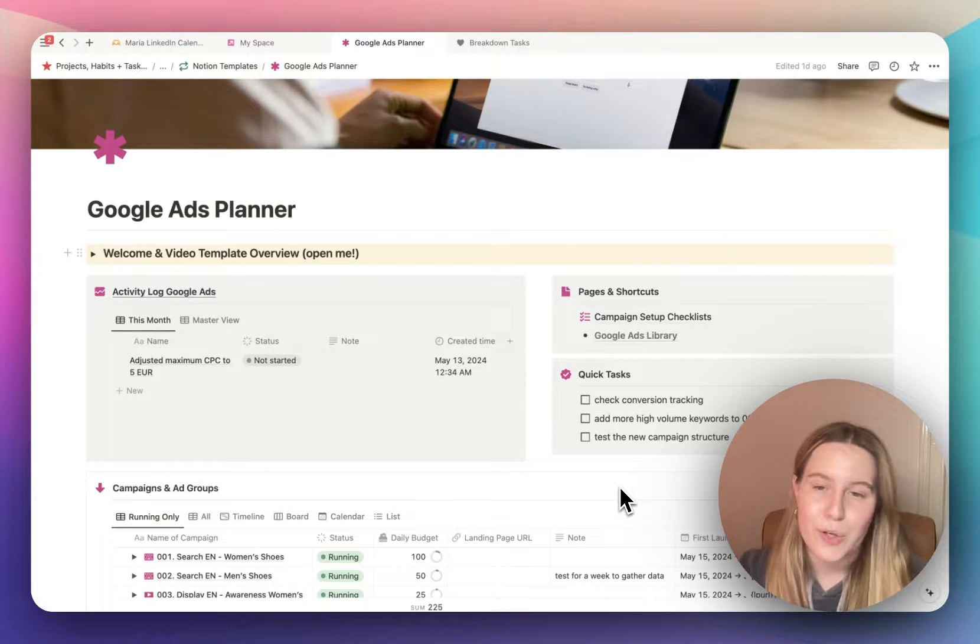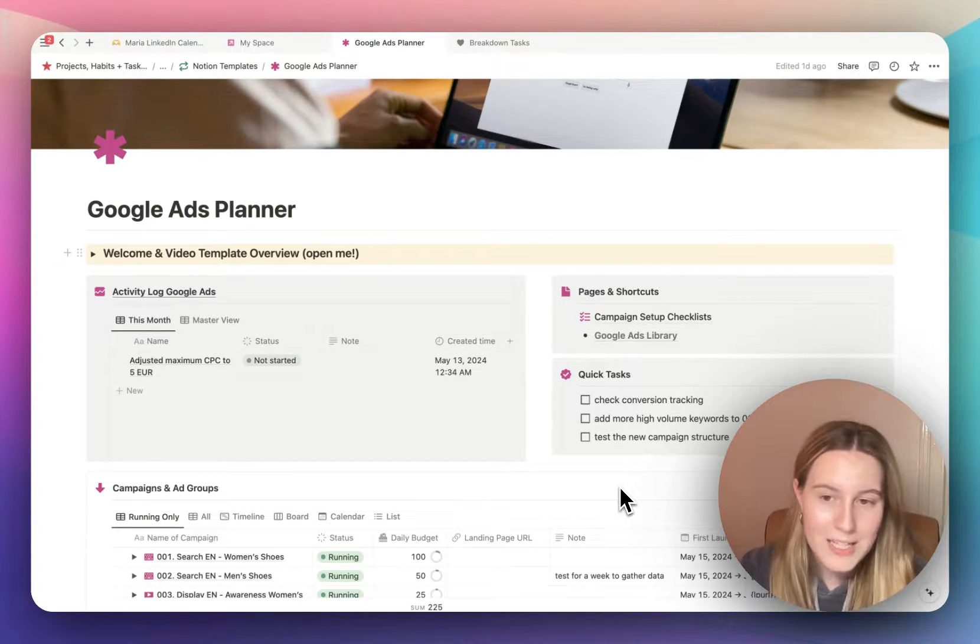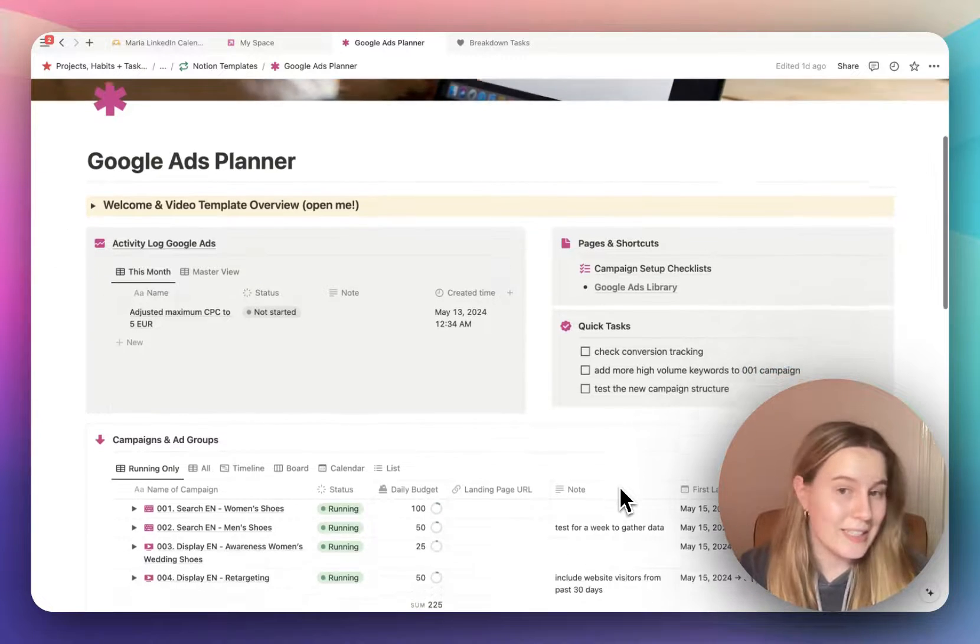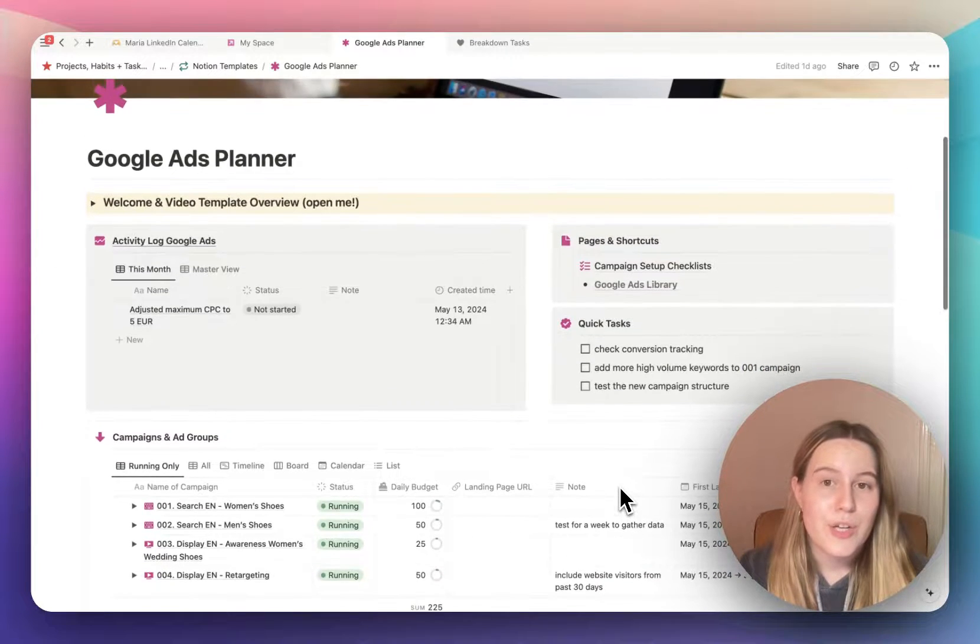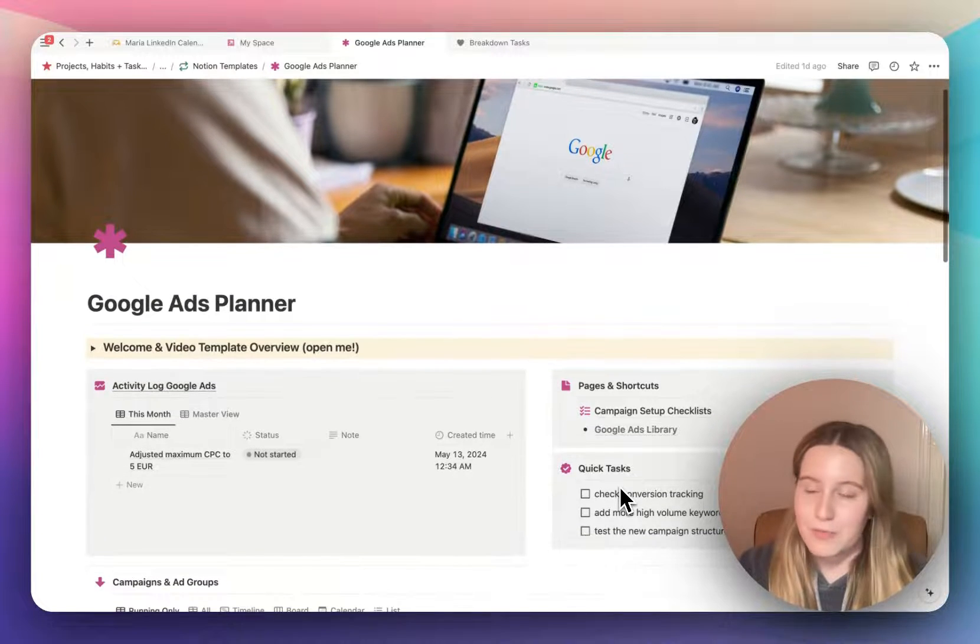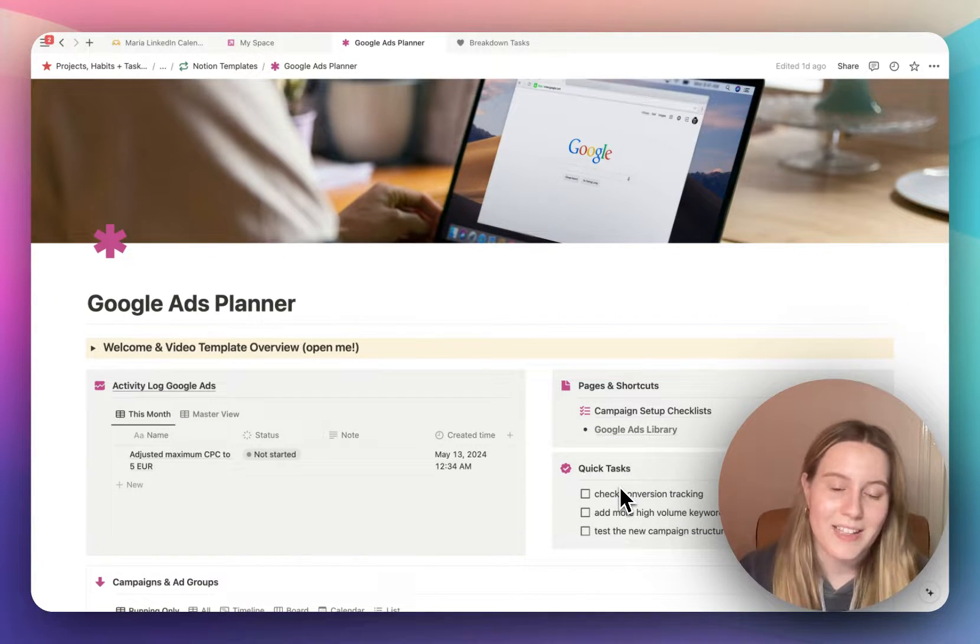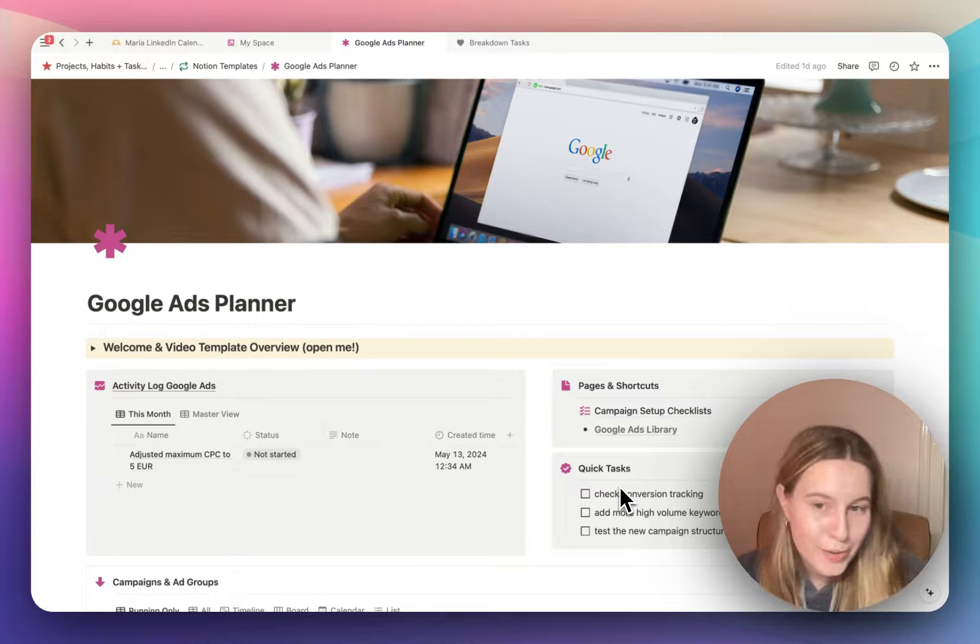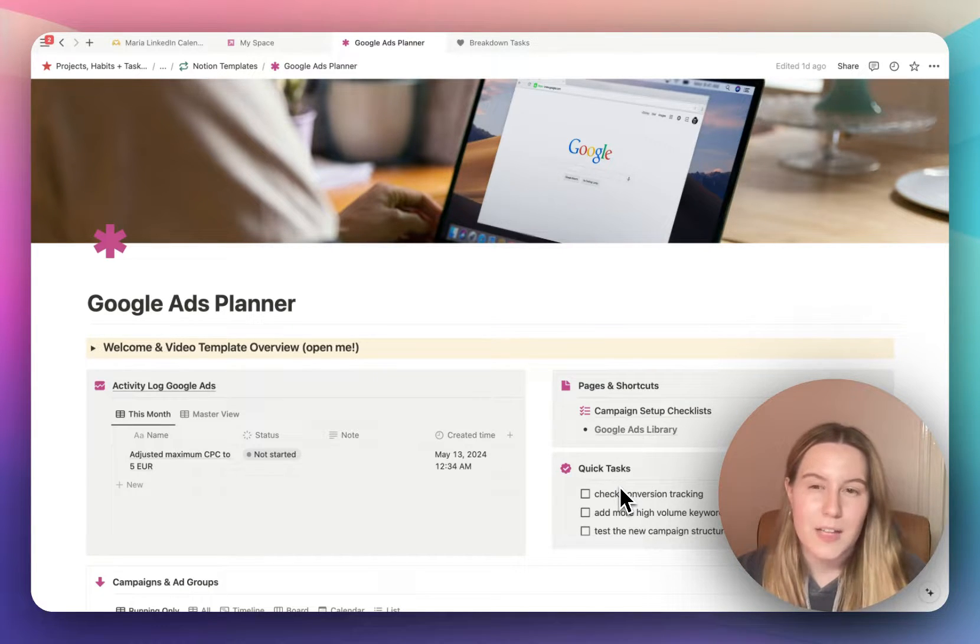In this video I want to give you an overview of my Google Ads Notion template that you can get on my Gumroad. So starting from the top, first disclaimer is that this template is tailored to manual search campaigns and display campaigns, not the automated ones.